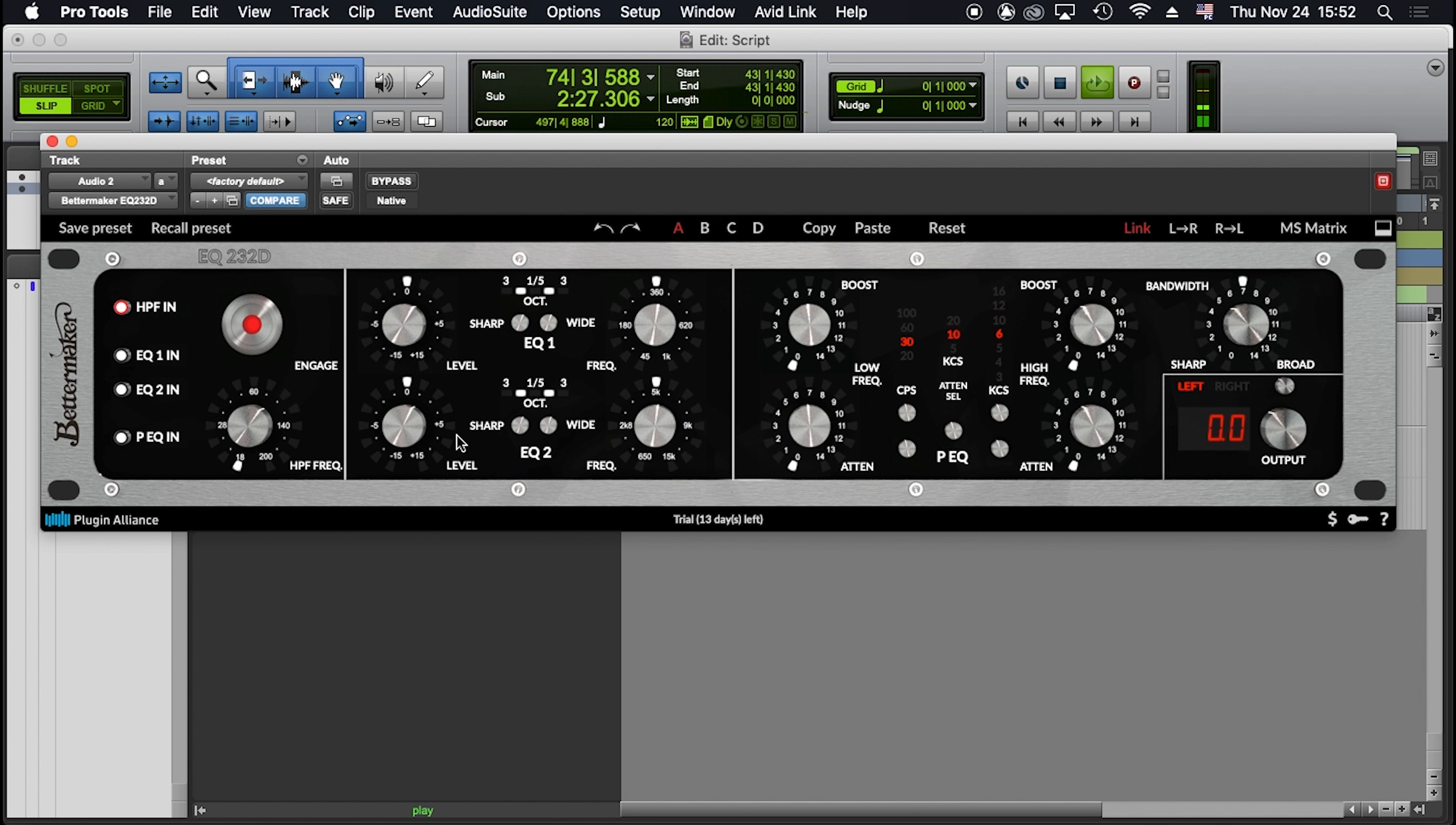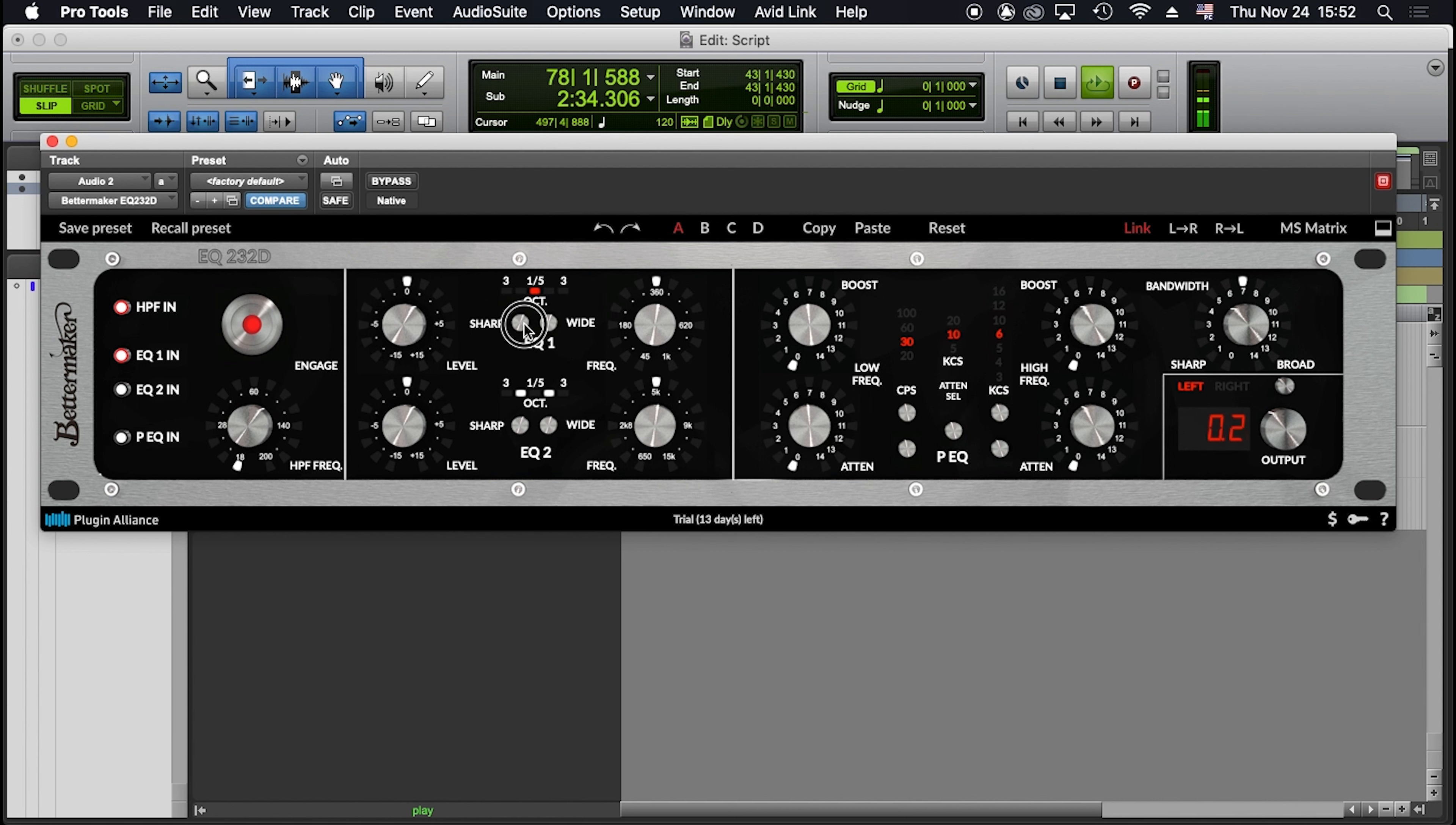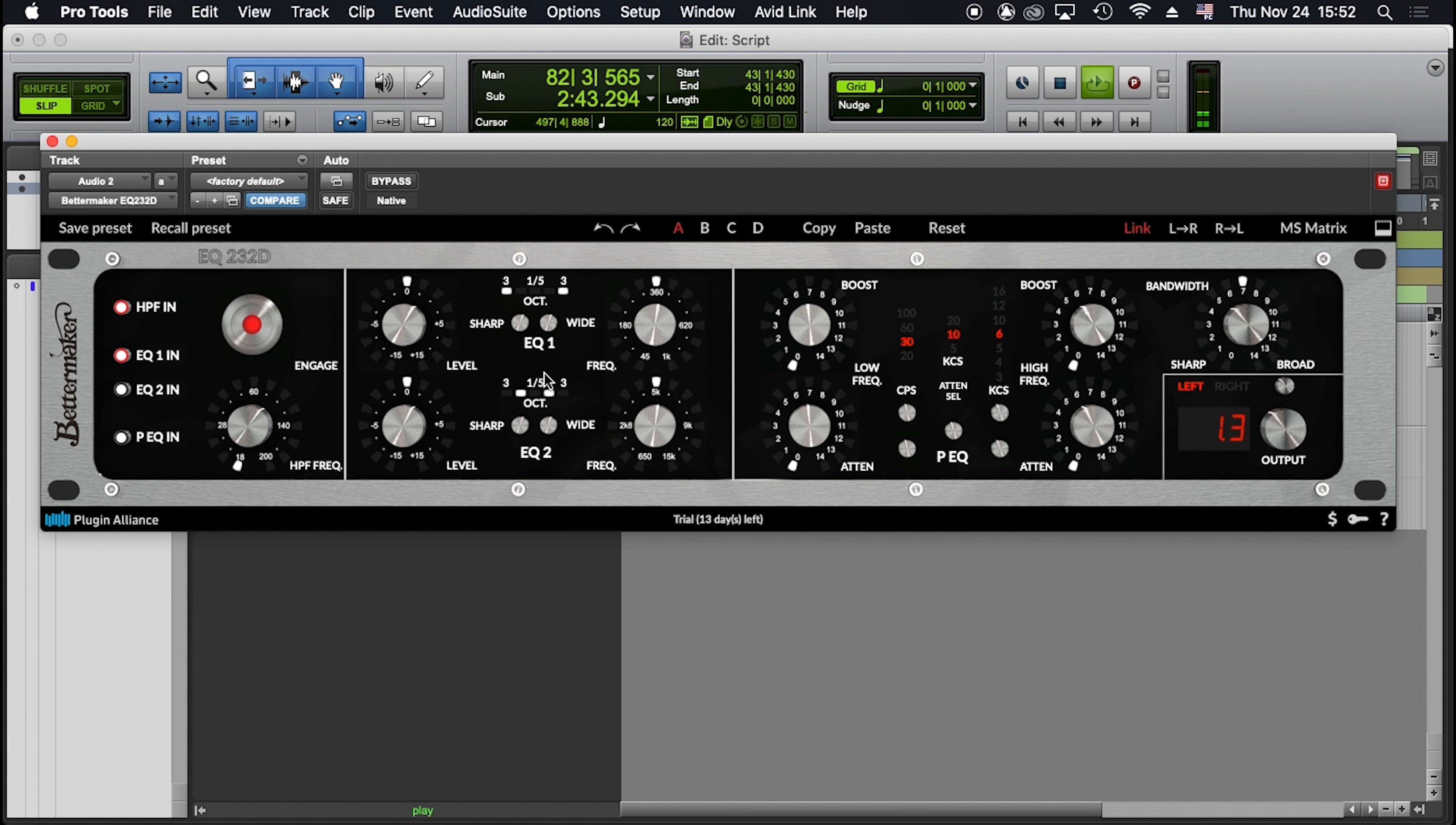Boosts and cuts are plus minus 15 dB. Bandwidth goes from one-fifth an octave, the narrowest, to 3 octaves, the widest. These two blocks are the implementation to the classic EQP1 that doesn't have these controls.